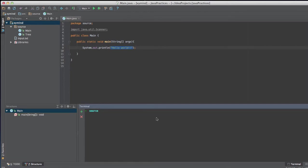To compile that you will need to use some command that is called Java C. Java C is a program that compiles Java code and translates it into a program that can be run by the Java Runtime Environment.